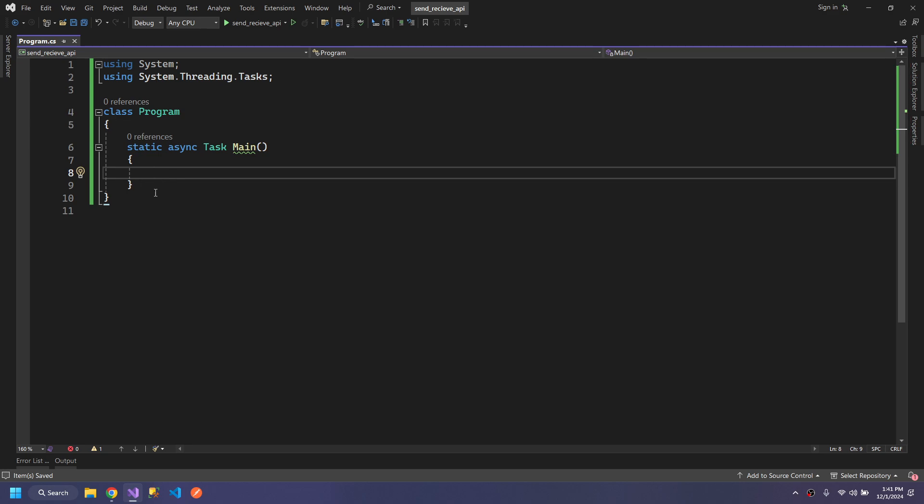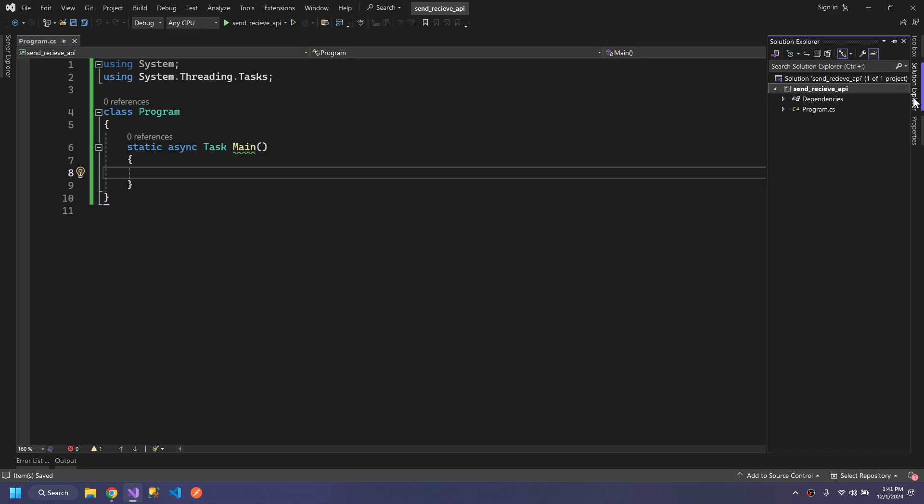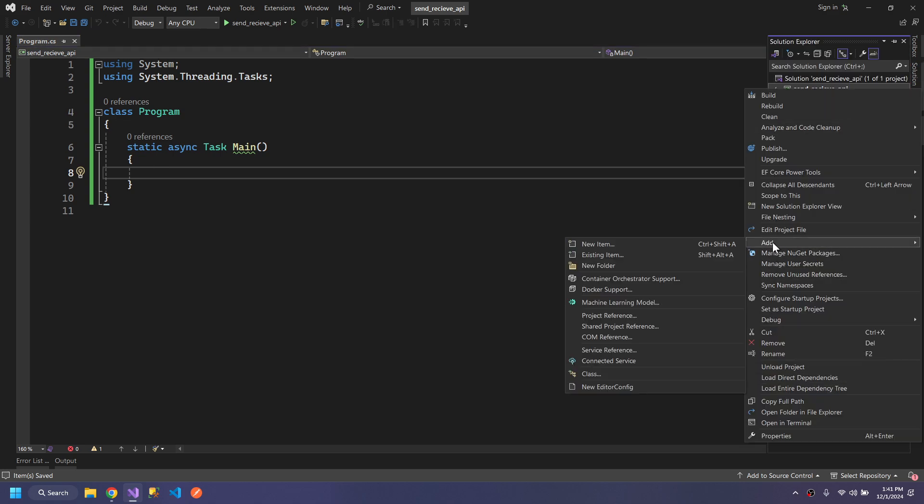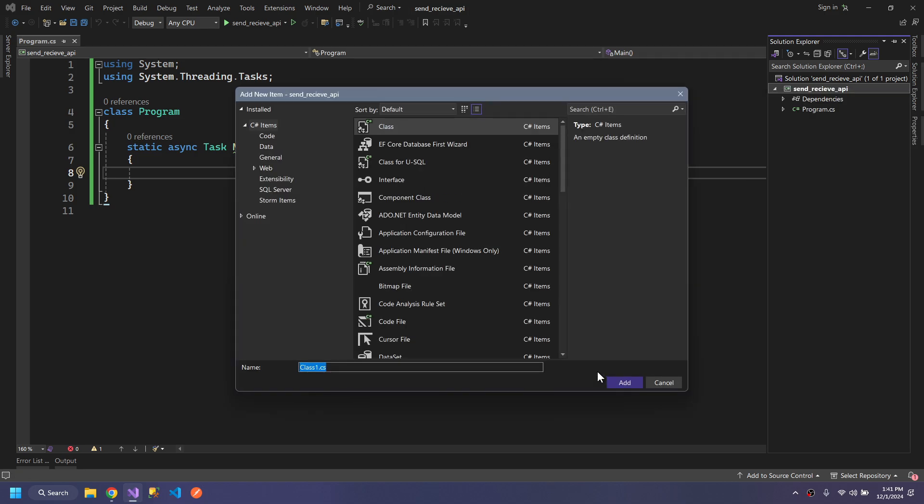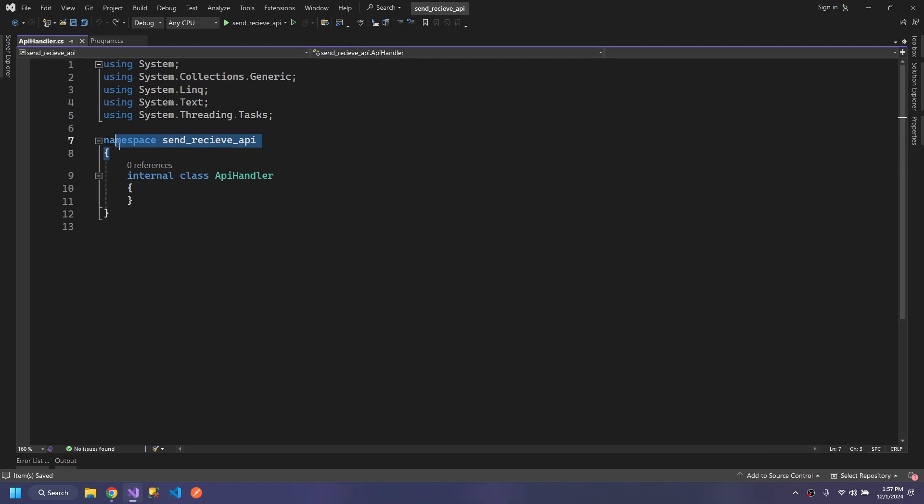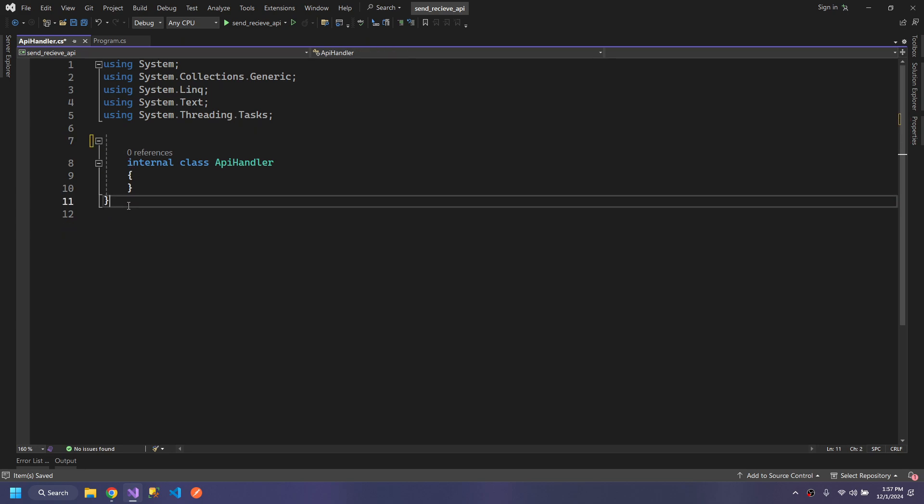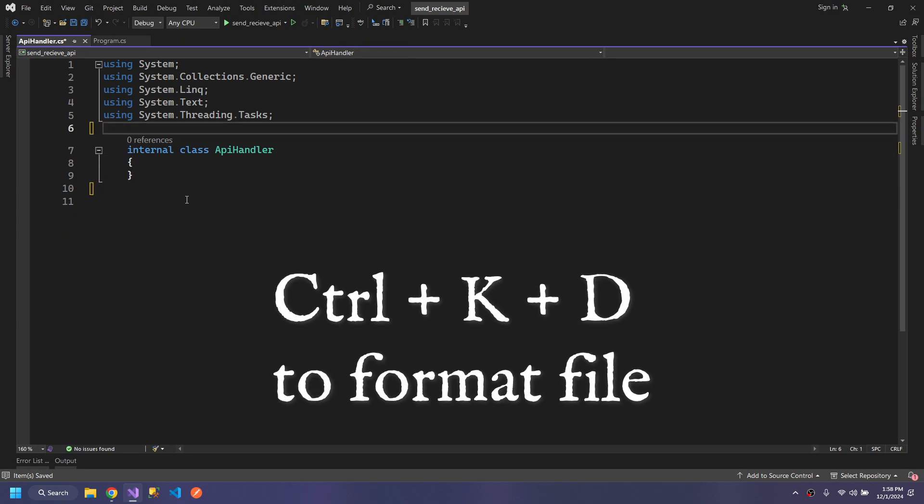We need this async Task Main method because we will make methods which are async. We require our Main method to be async as well. Now I will create another class which we will call APIHandler. Let's remove the namespace for consistency.